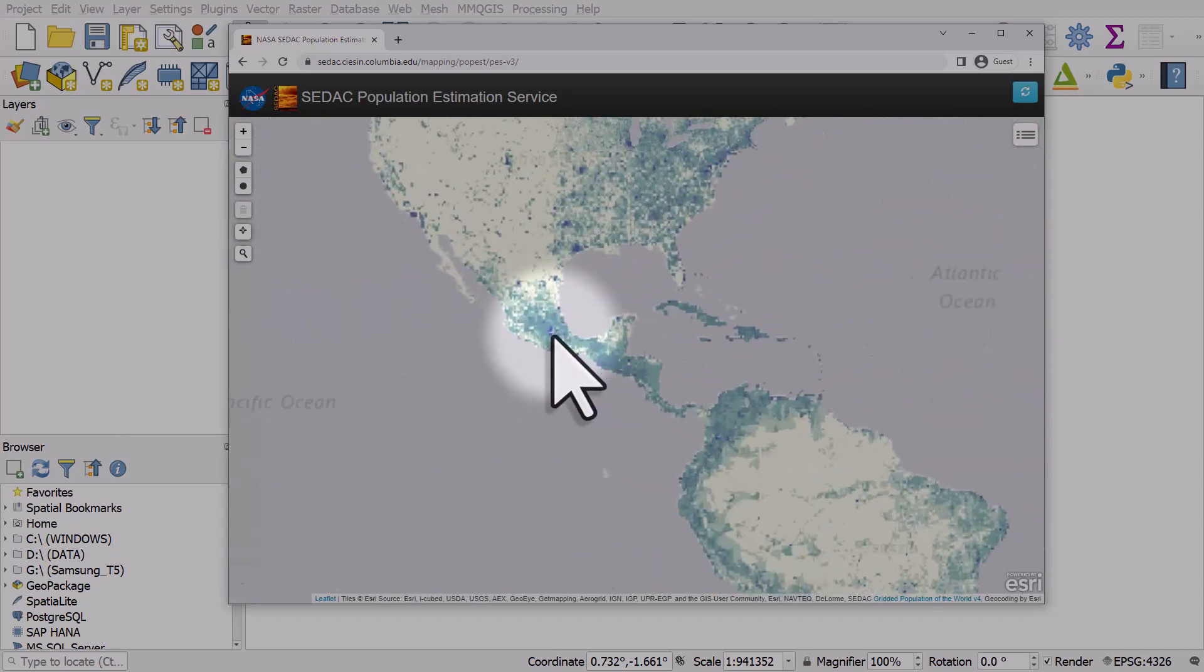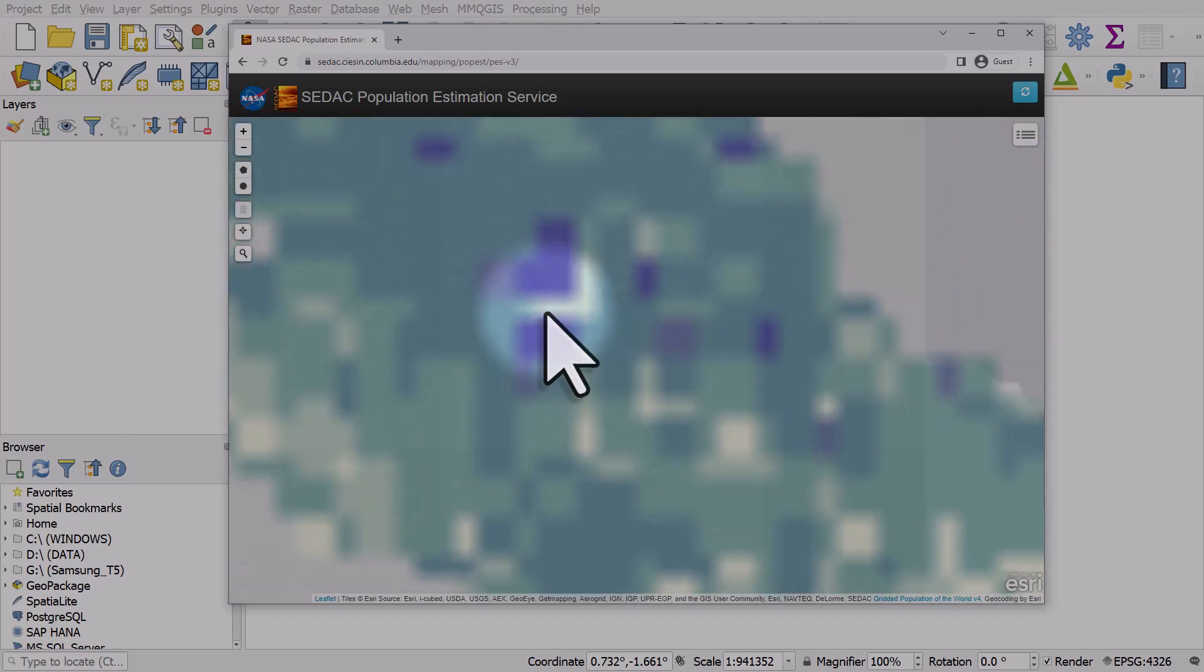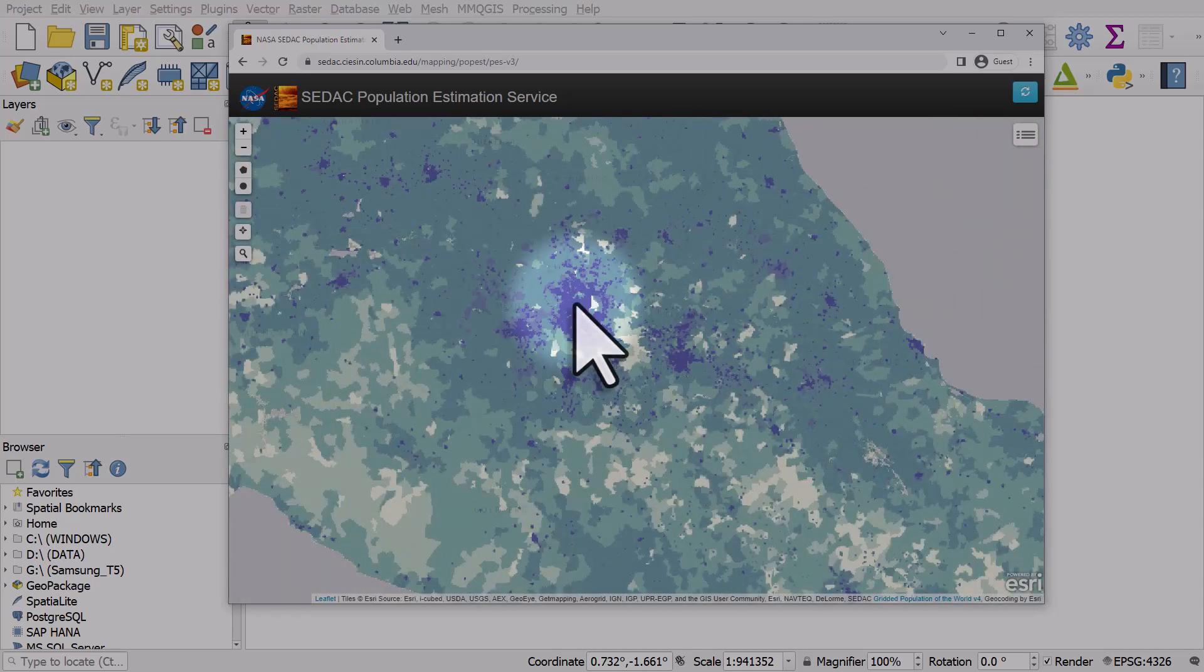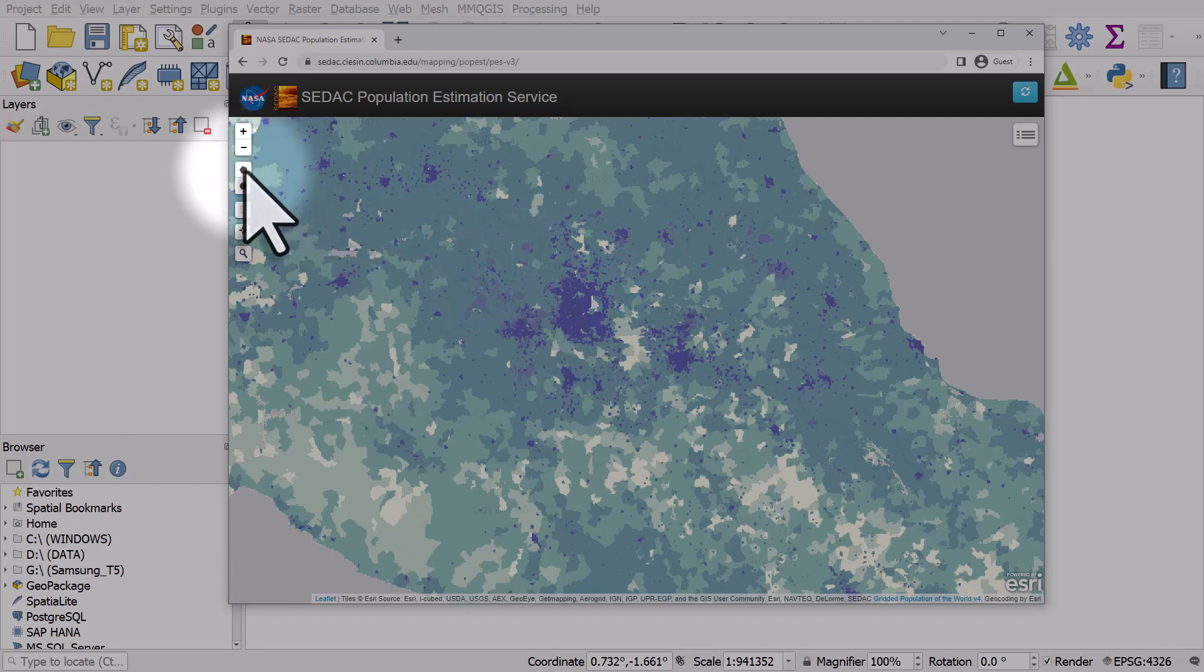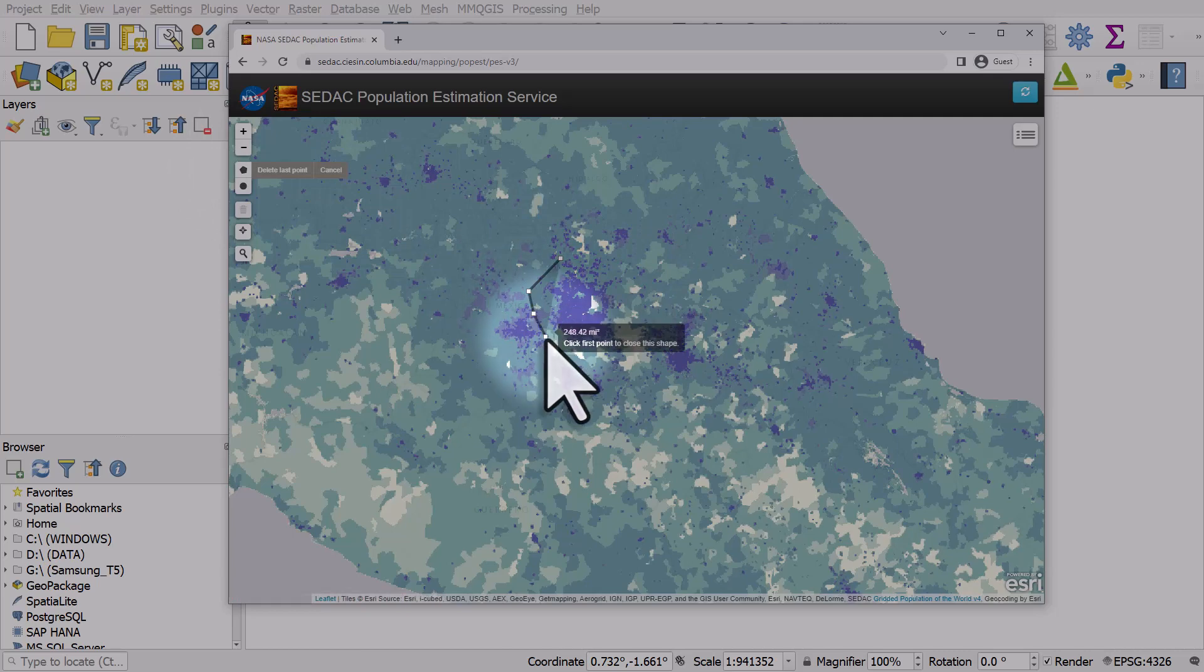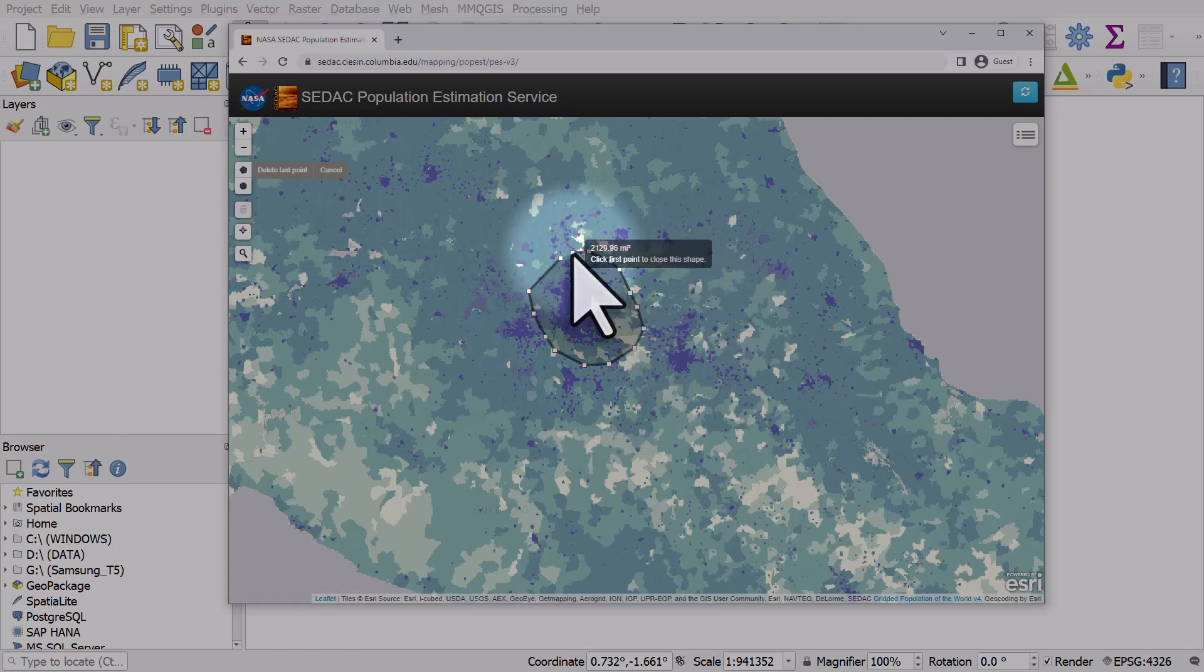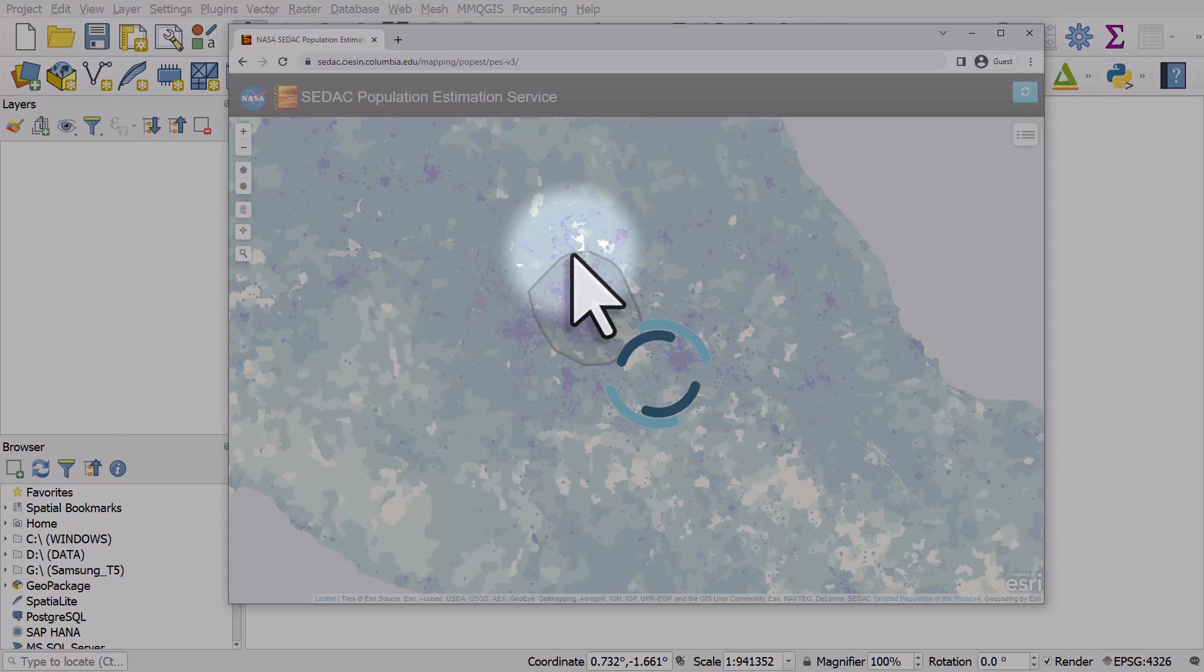If I zoom to roughly the Mexico City area, we do have an official boundary for Mexico City, but if I want to go on here I can create any shape I want. This is quite useful because sometimes we want to know populations of areas that do not match administrative boundaries.